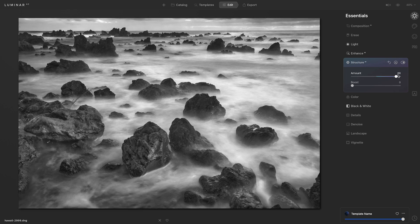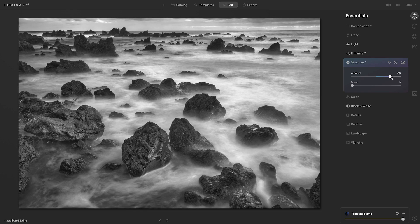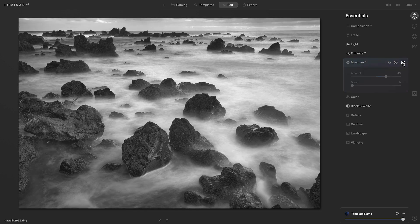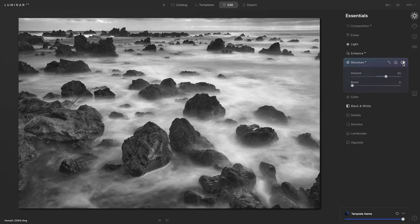I don't want to go too intense with this, somewhere about maybe halfway or so. Let's preview the before and after of only that tool. And that's looking really great.